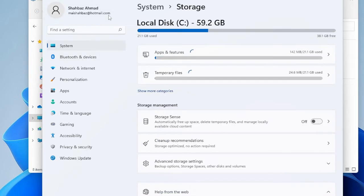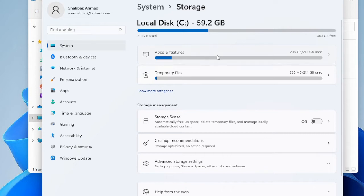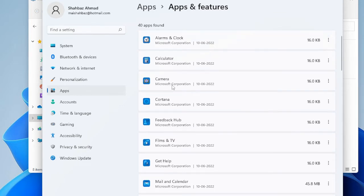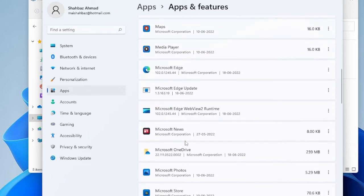Once done, just go back. We also need to look in Apps & Features, so click on it. It will display the list of all the applications installed on your PC. You need to look for all those applications that you don't need or don't recognize. These are the default Windows applications, so keep scrolling down. Since I'm using a virtual machine I don't have any apps installed, but on your end you may see multiple apps occupying a lot of space.